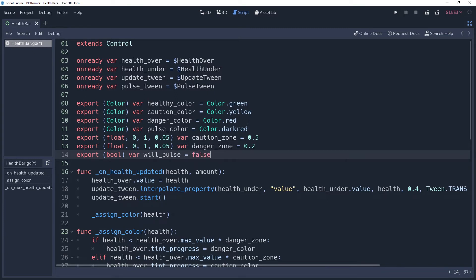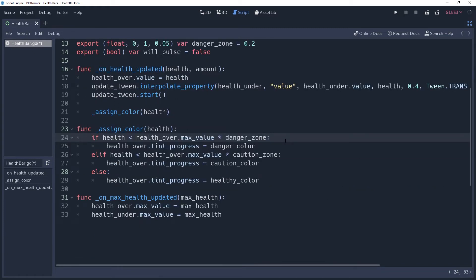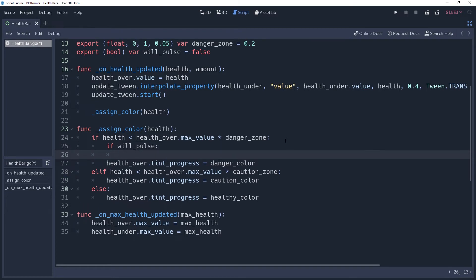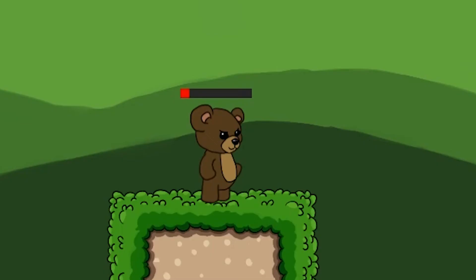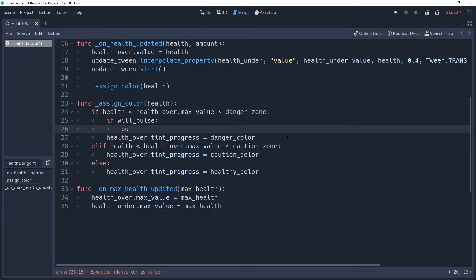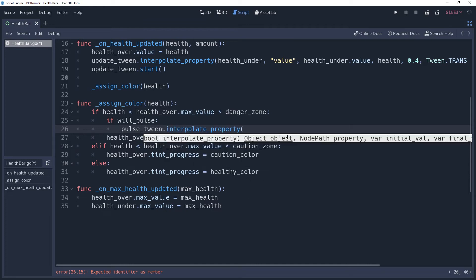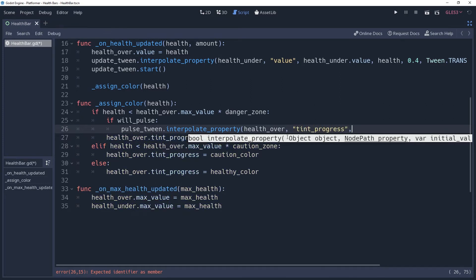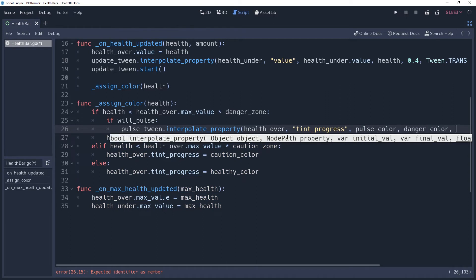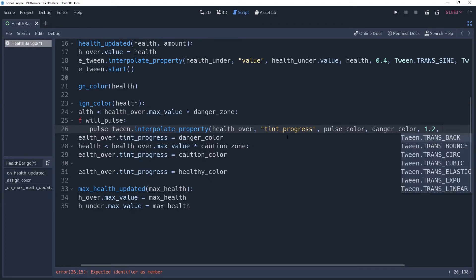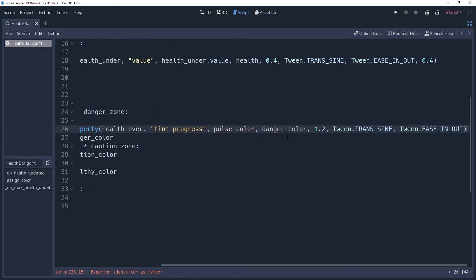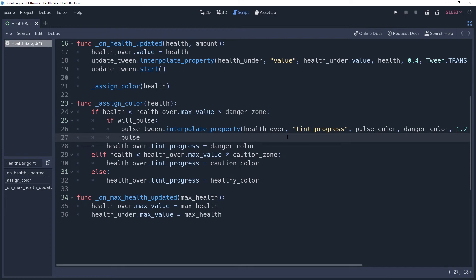So back when we checked the danger zone, we will add a condition to check if WillPulse is true. If so, then we're going to interpolate the property so that it eases. For this particular effect, I want the health to instantly turn deep red and then slowly fade back to normal. What you get is a nice pulsing effect, almost like how your head feels when you have a pounding headache. So we're going to pass this method in our healthOver node, the tempProgress property, and then PulseColor as the initial value, and it will ease back to the danger color. I'll give it a duration of 1.2 seconds, and then use a basic sine transition with an in-out easing. Then we want to start the tween.